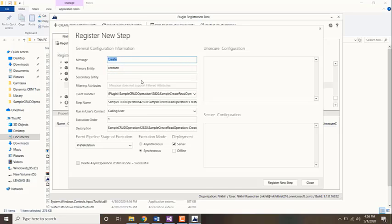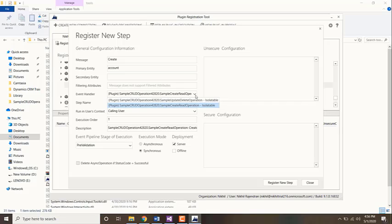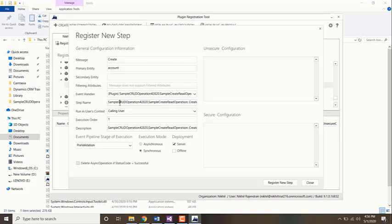The filtering attributes will obviously not be applicable for create because we cannot filter based on certain fields for create. The event handler is going to be this one, the sample create read operation, and generally we don't change the step name, so leave it as it is.